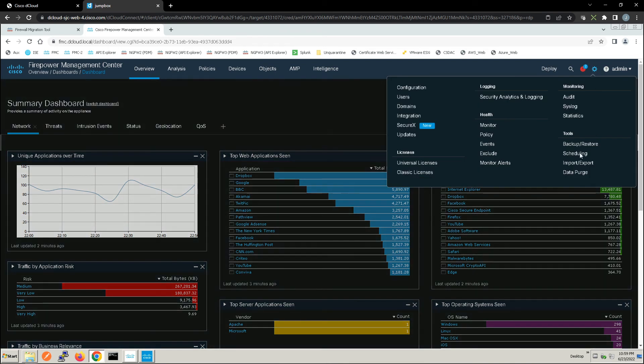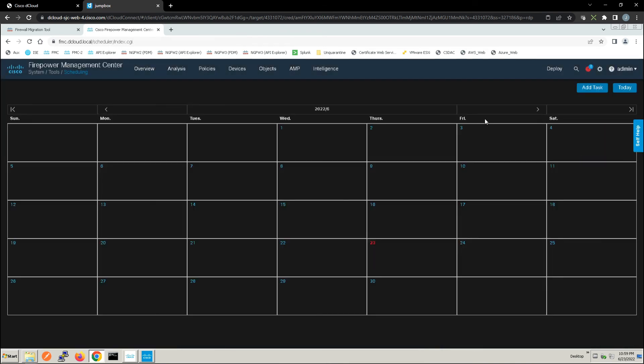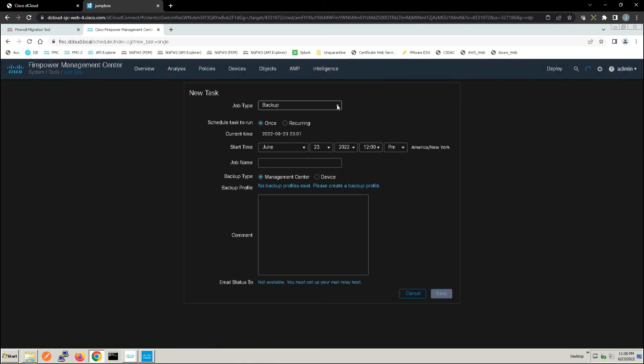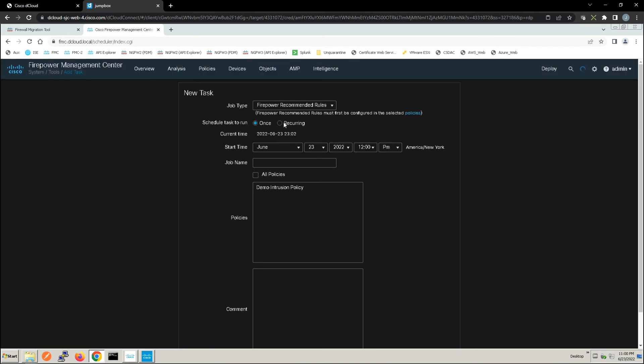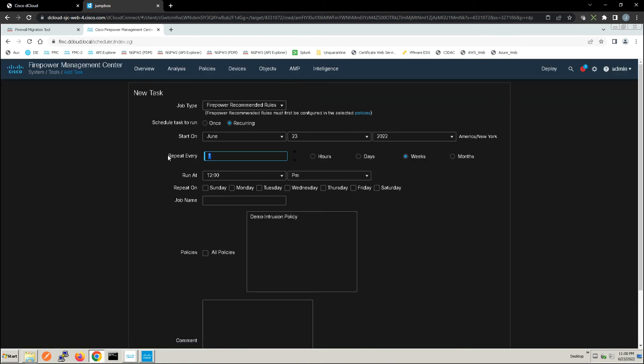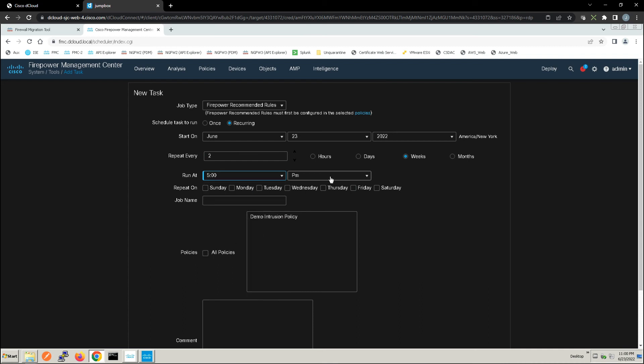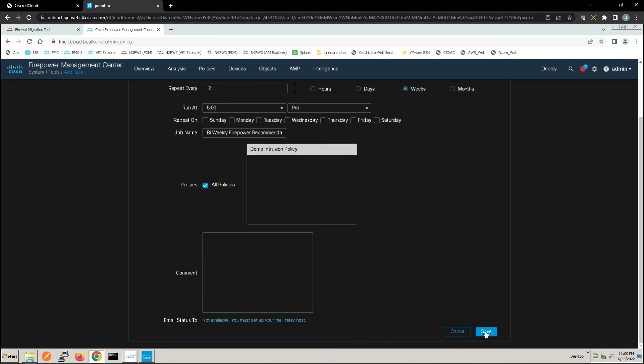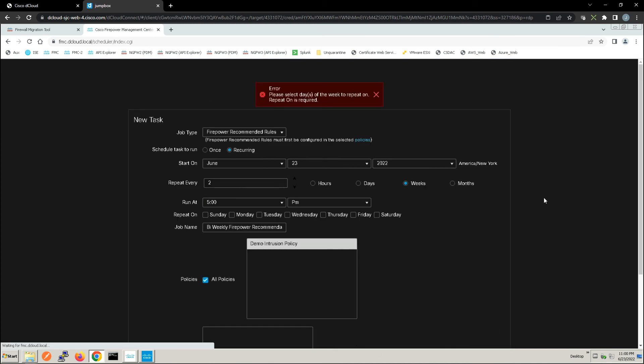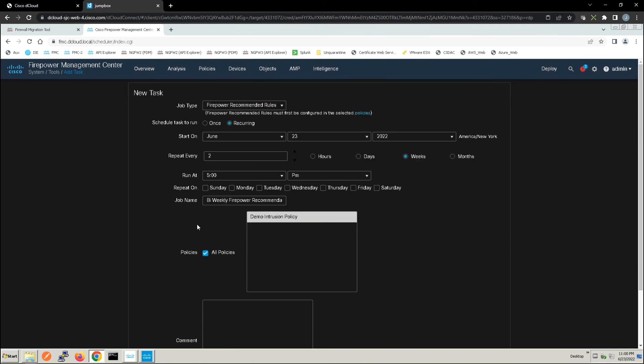Now we're going to run this every two weeks. We'll run it at a certain time frame here, and we'll give it a name. And all policies, let's scroll down here, make sure that we got everything, and we'll go ahead and save. Now we didn't get everything. I forgot here that I need to repeat this on a certain date.